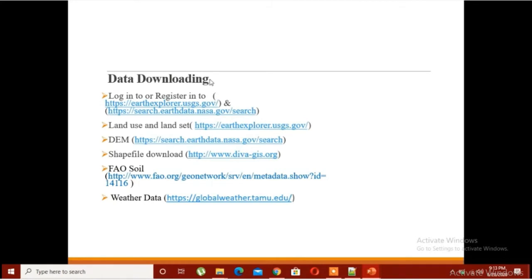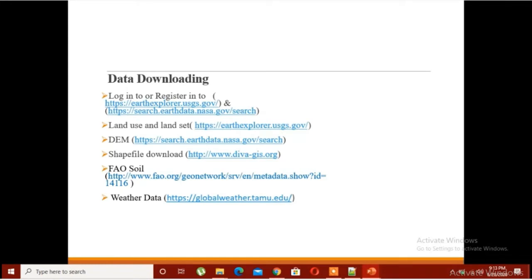You have to sign in to Earth Explorer and Earth Data for downloading the land use and DEM data. I have already given the links. I want to start SWAT modeling in the upcoming sessions, so you are all required to prepare your data — land use, DEM data, and shapefile.